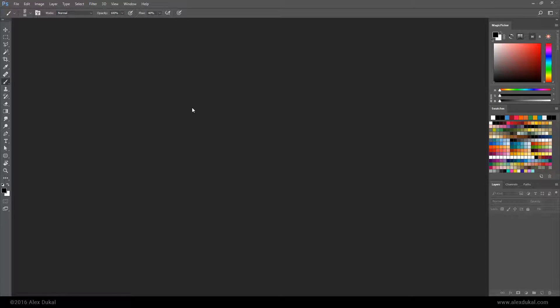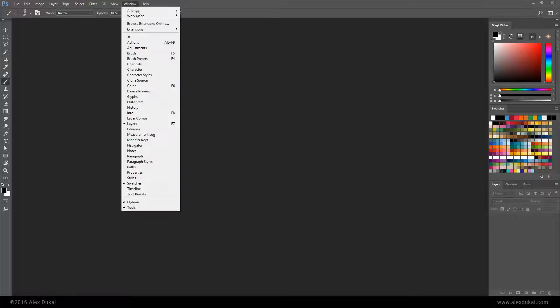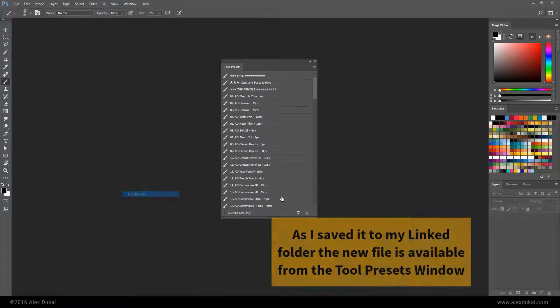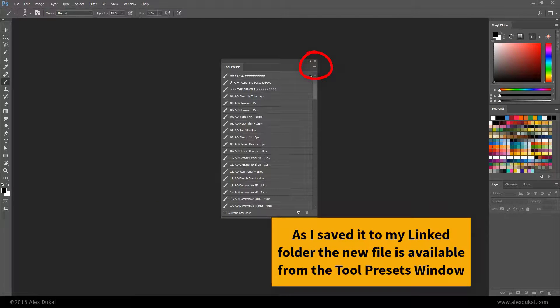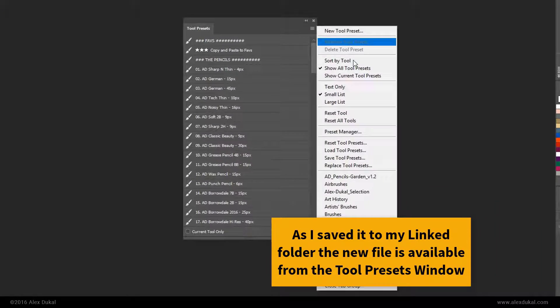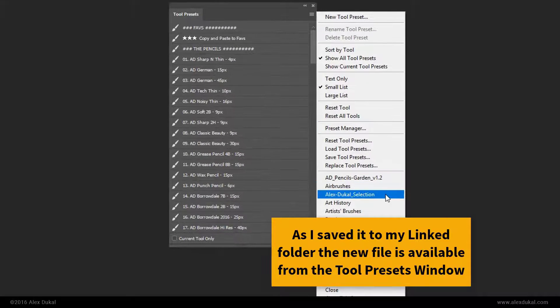As I already added it to my linked folder, the new file is available from the Tool Presets window.